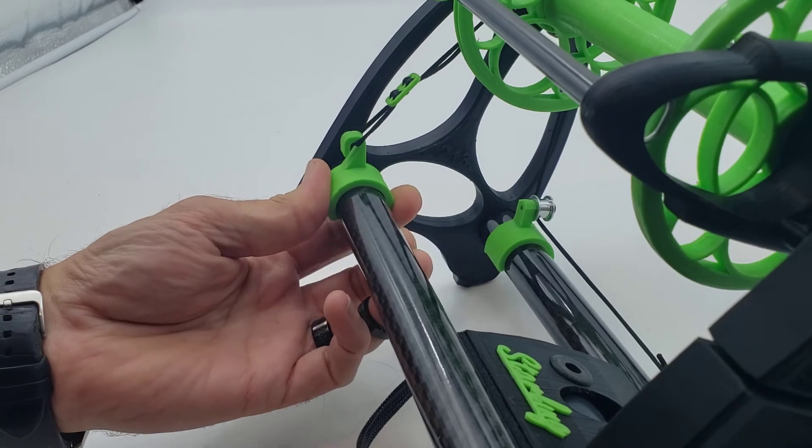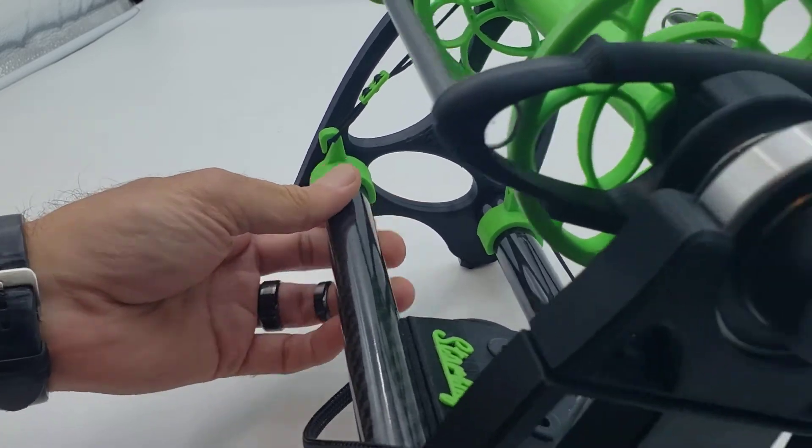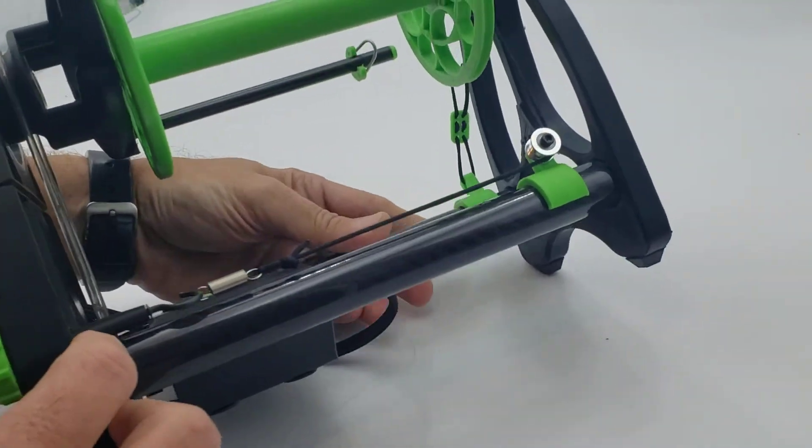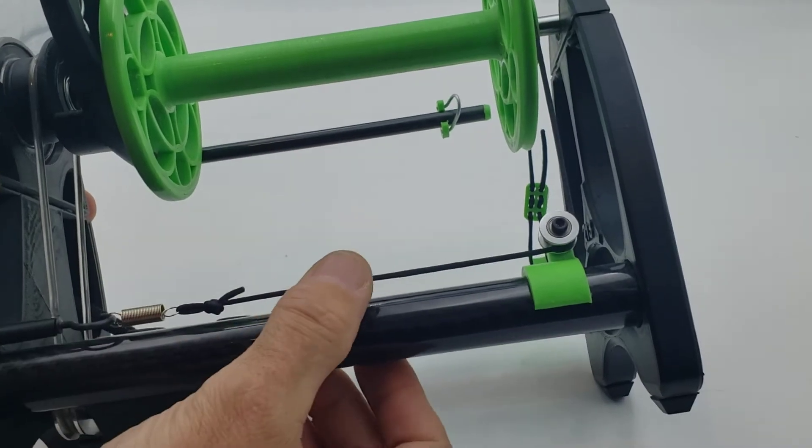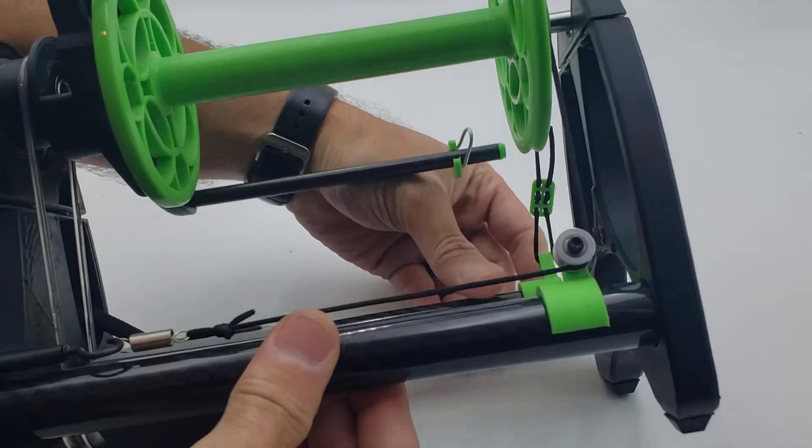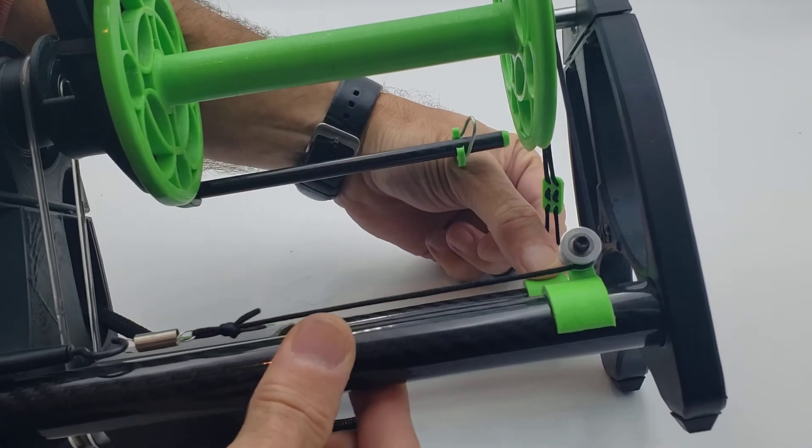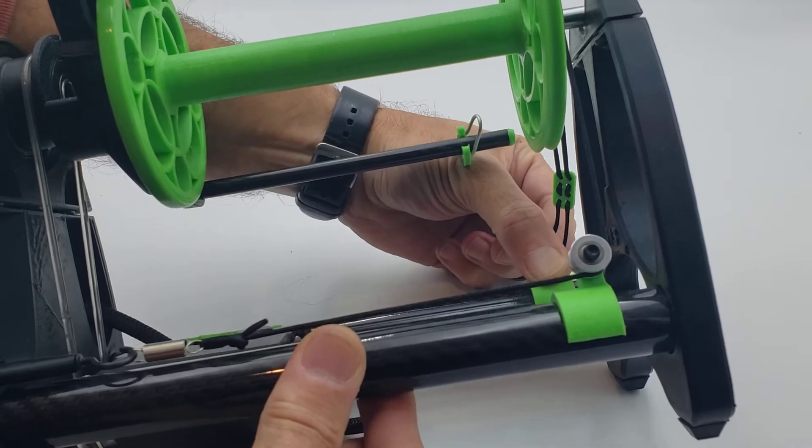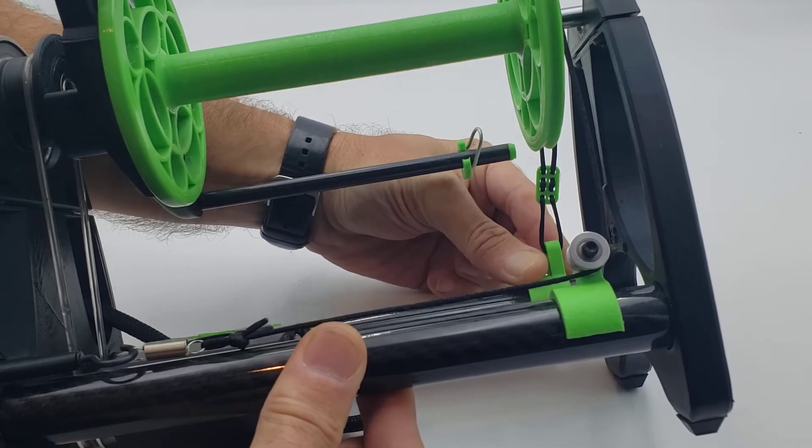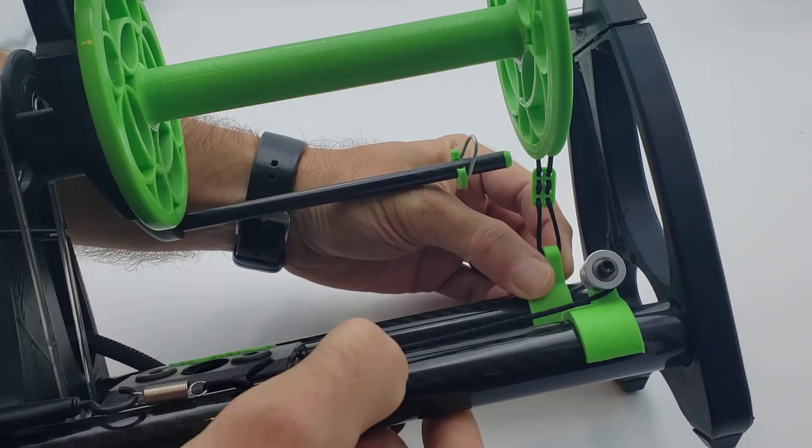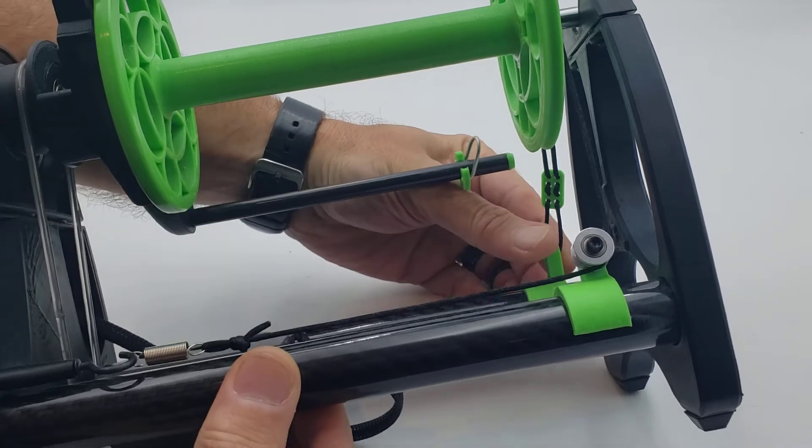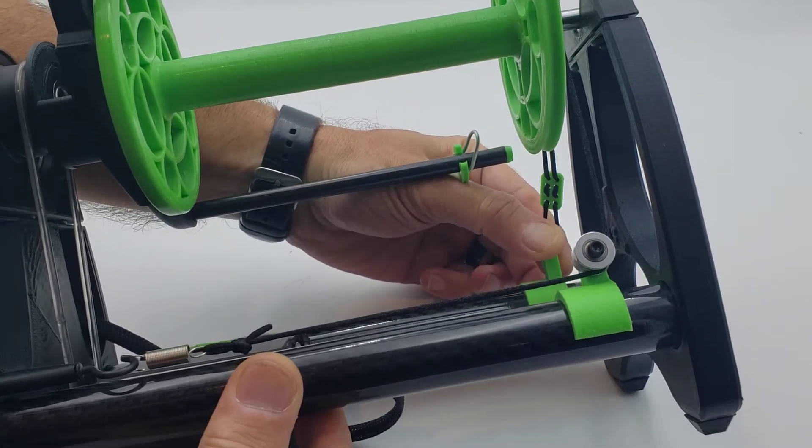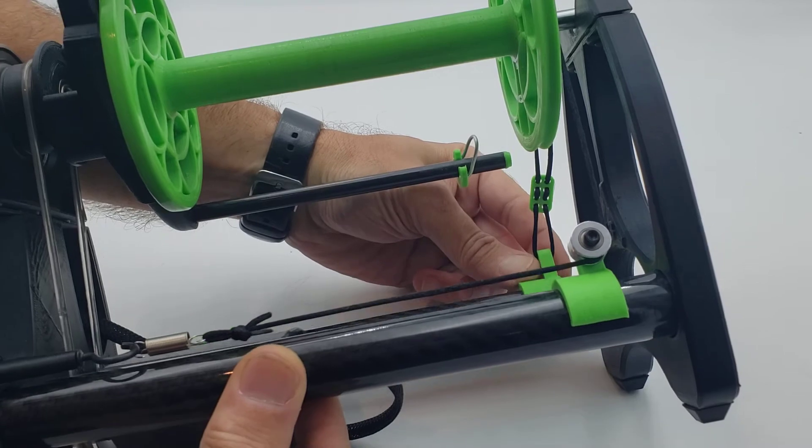Now what you'll notice, if you keep your eye on this belt here, as I rotate inwards, it drops down. And then as I rotate it back out, it comes up and comes taut.